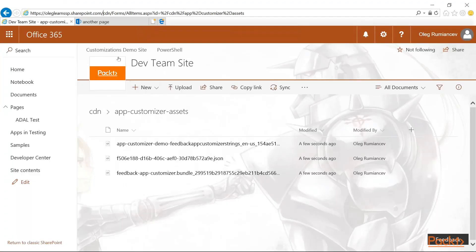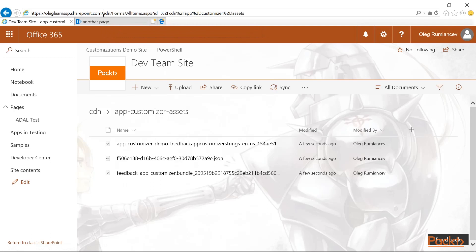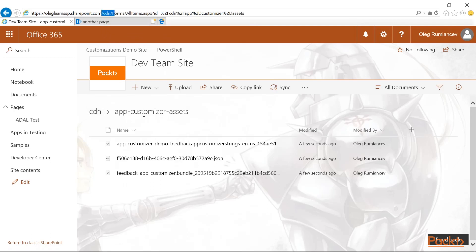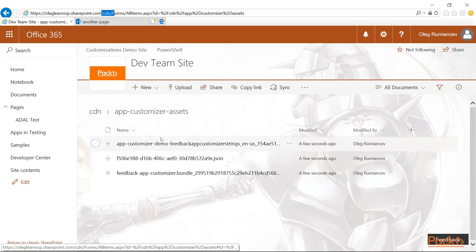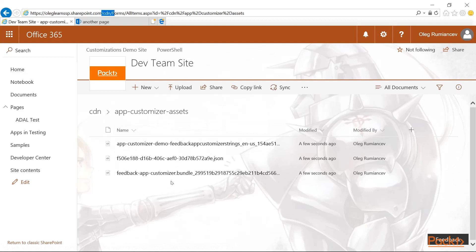You can see here that I am in the root site collection and then in the CDN document library and also inside the app-customizer-assets. And I just uploaded the three files from my previous app-customizer-extension project to here. Those files can be found in the temp and then deploy directory once you have executed the gulp bundle with a ship flag.